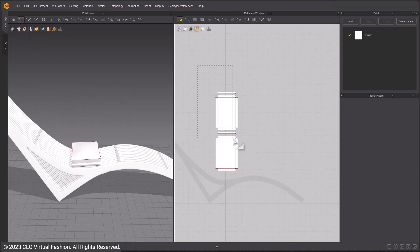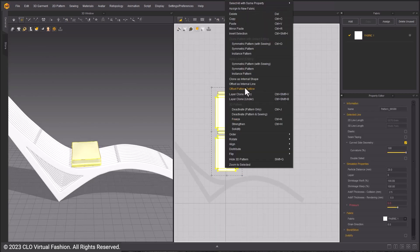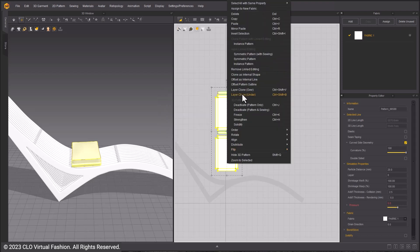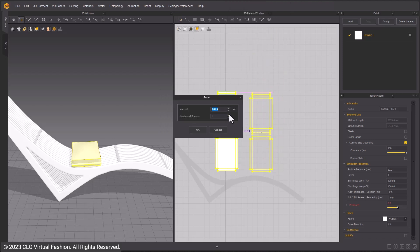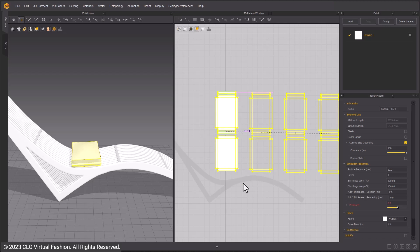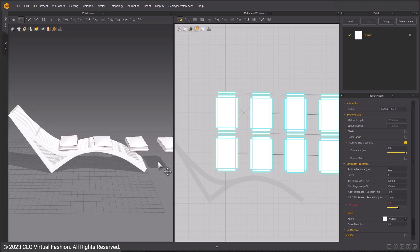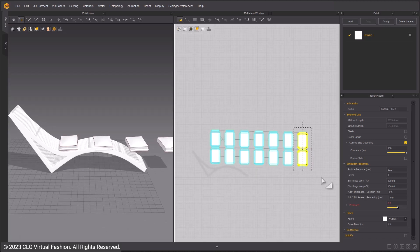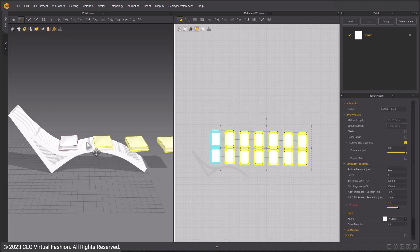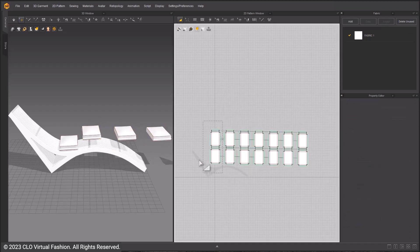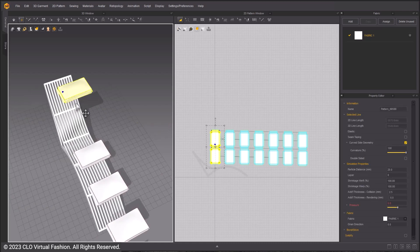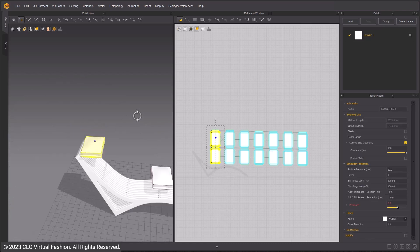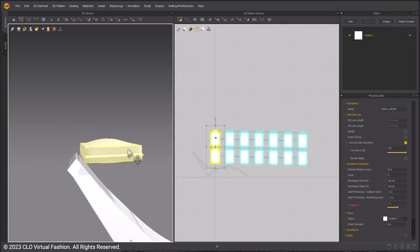With the main pillow design done, start making the rest by using Instance Pattern. Select all the patterns. Right click and choose Instance Pattern and right click to bring a popup. Make 6 instances. Move the patterns in the 3D window so that when simulated, they can drop onto the chair easily.